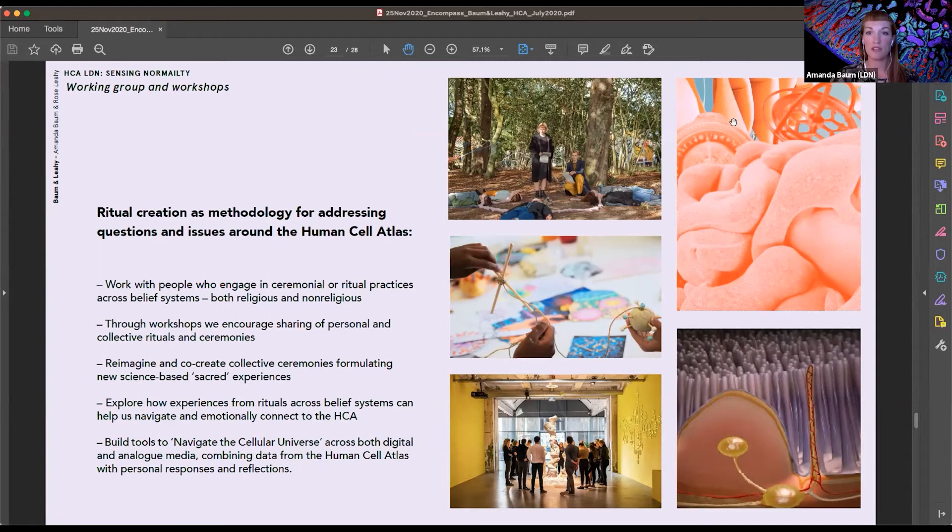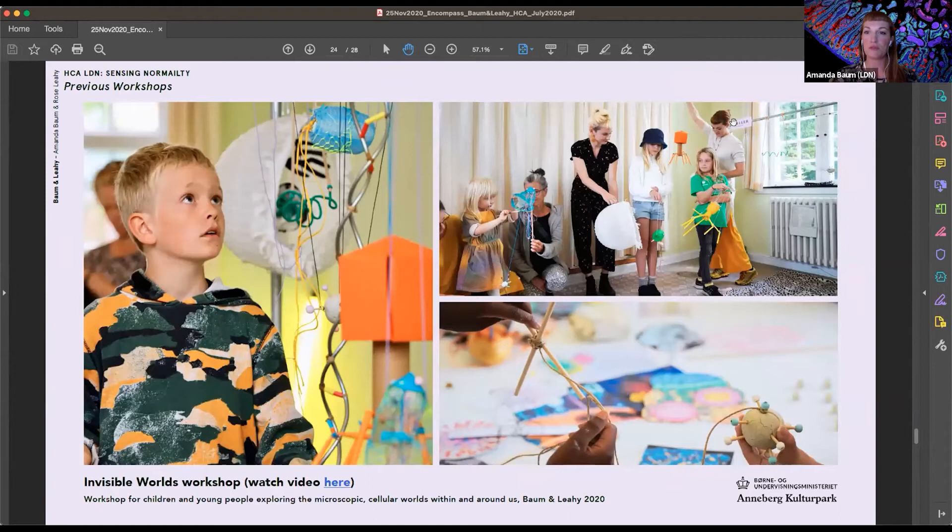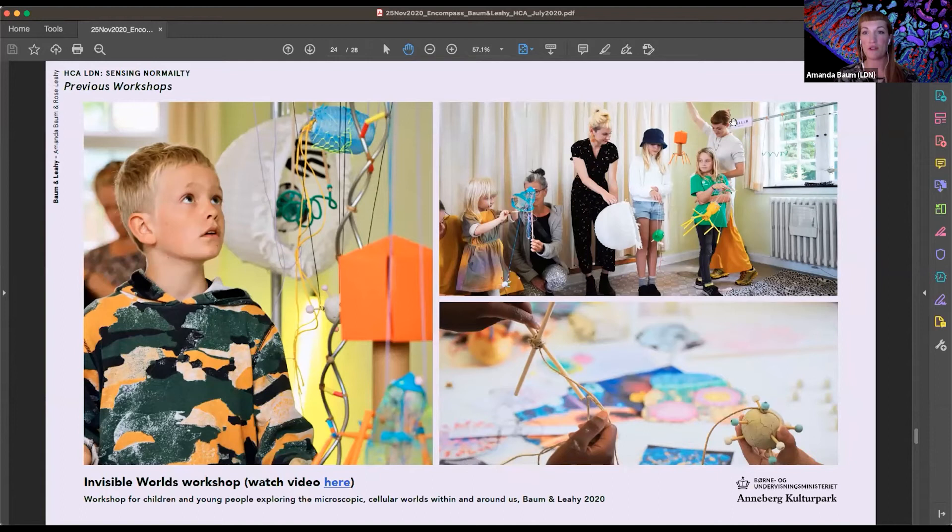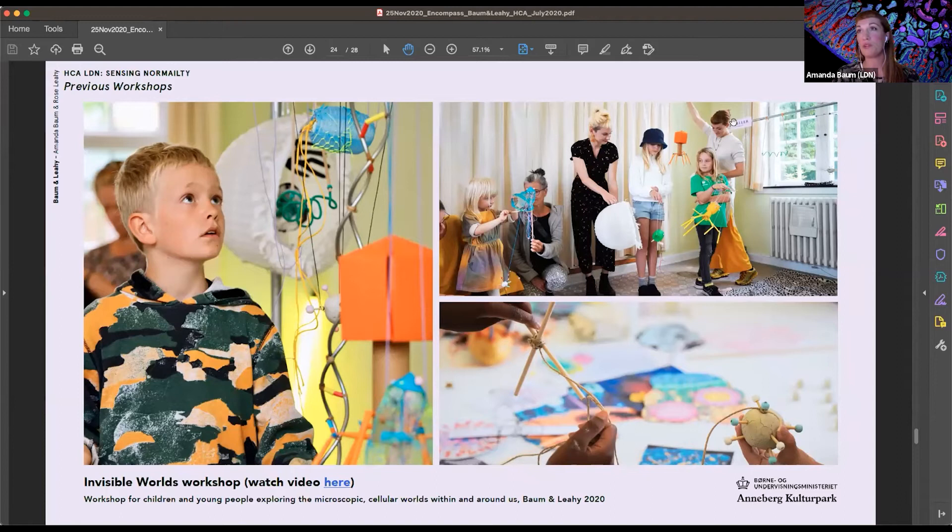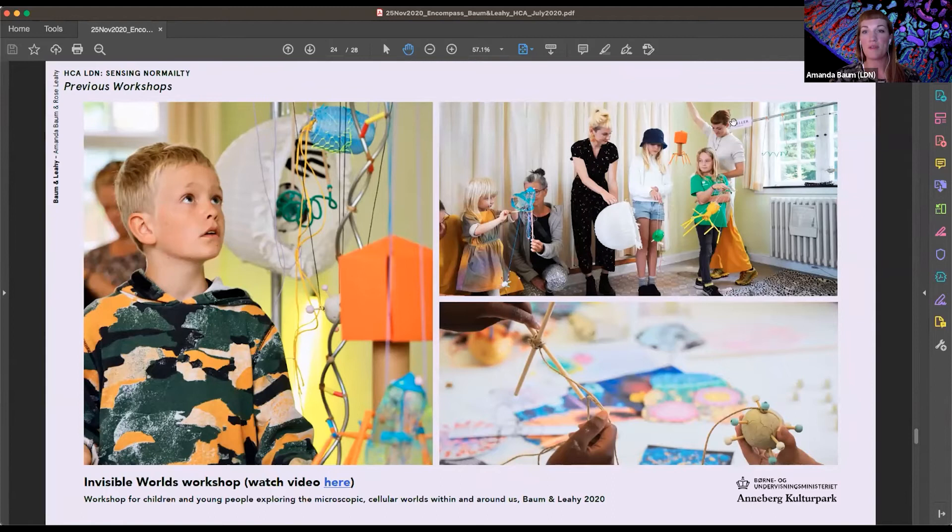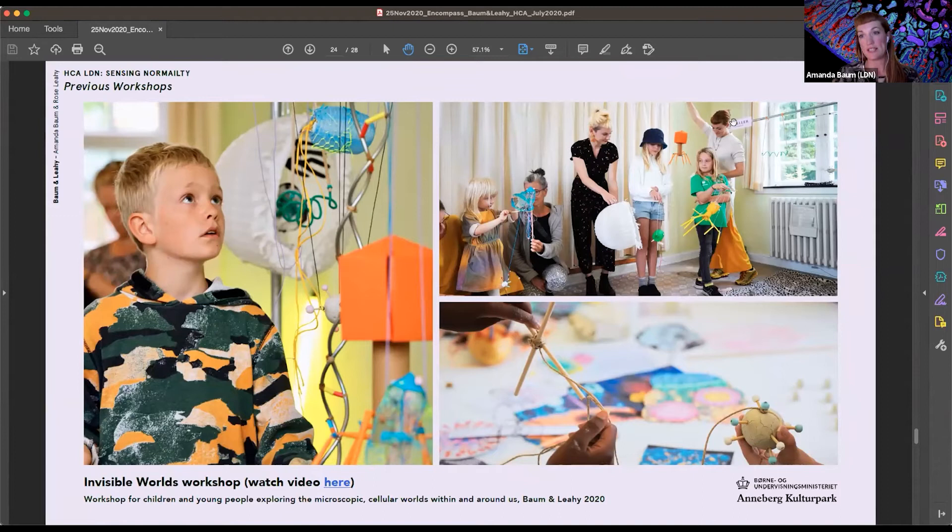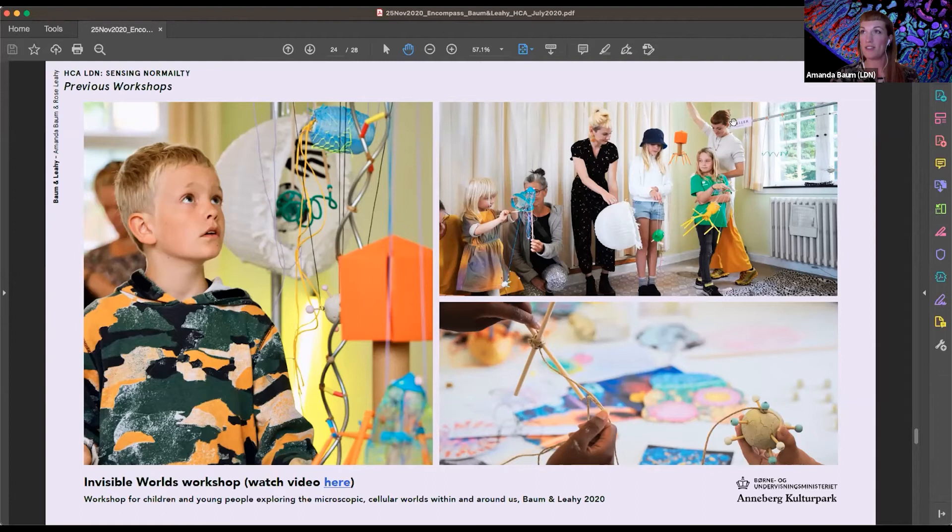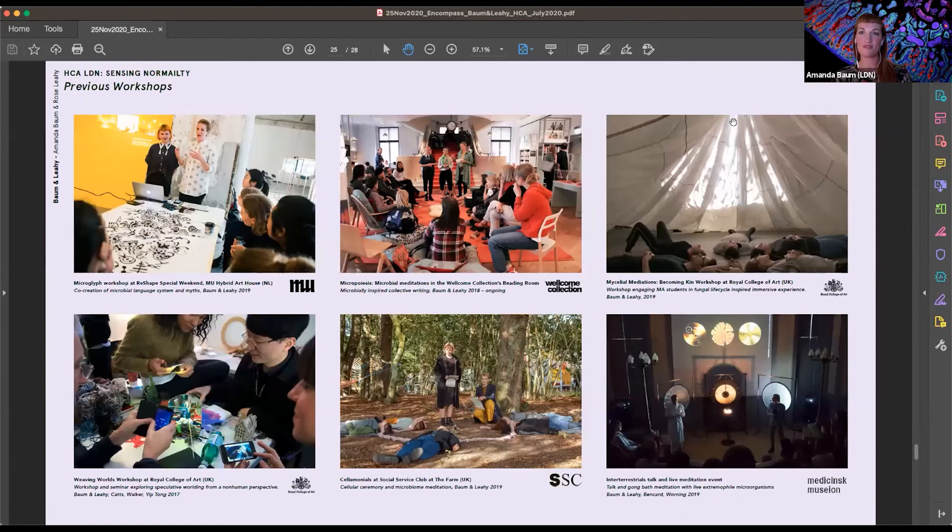This is from a previous workshop we've done which is an example of how we like to engage participants very hands-on in these complex scientific themes. This we call Invisible Worlds and it's in a way a response to the increased fear of the microscopic that we currently see due to the virus, and we engage children and young people and their parents in the diversity of our cellular invisible worlds, both human and microbial. And this is an ongoing research interest of ours and something that we're also interested in in relation to the Human Cell Atlas, how the human is a holobiont consisting of both microbial and human cells and how this kind of non-human gaze might help us formulate new practices around the human body.